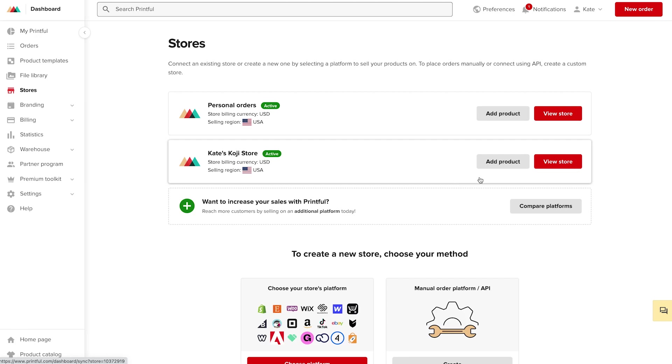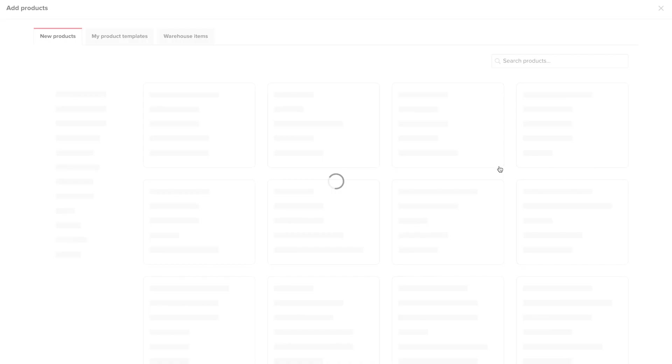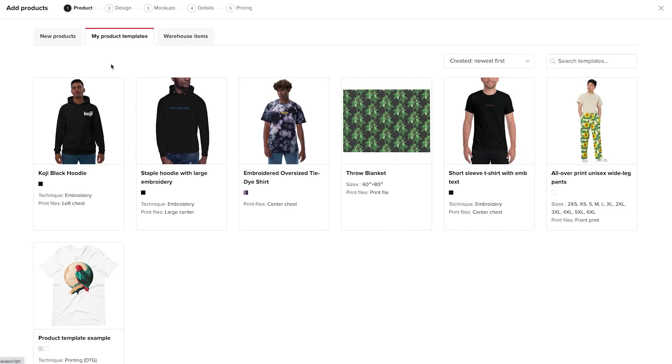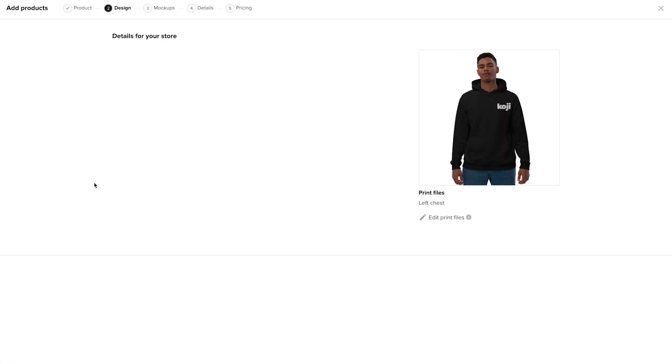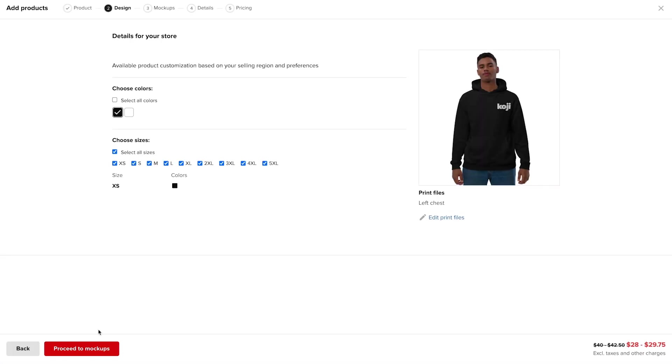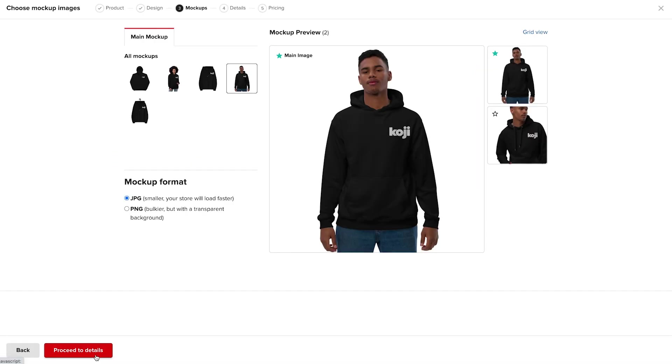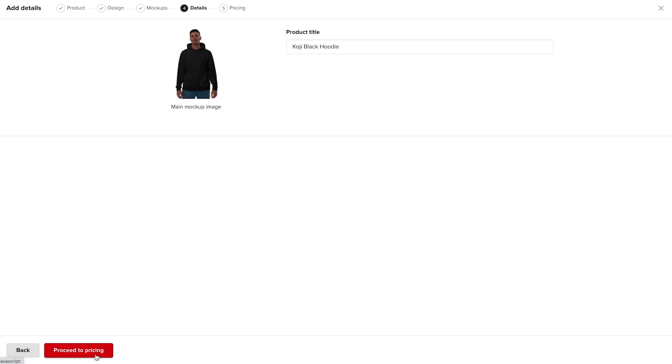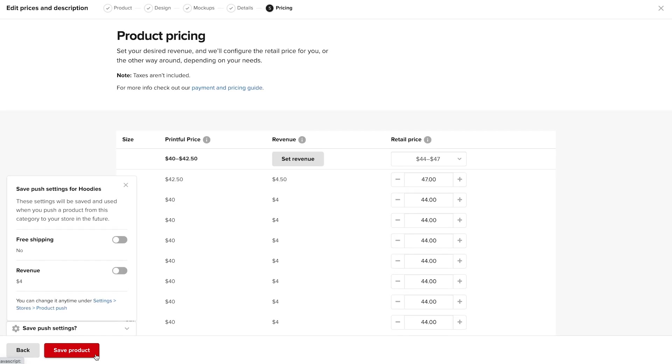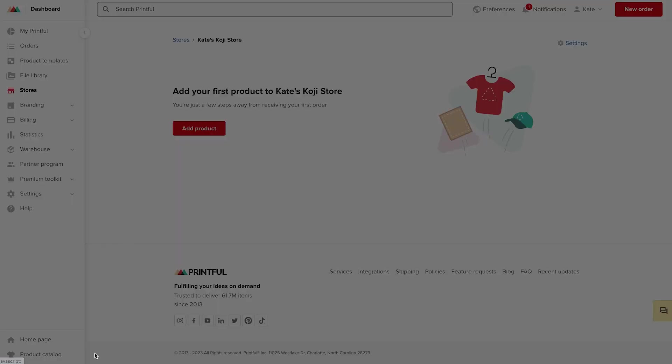So I'll click add product. I'll go to my product templates, and there is my hoodie. I'll go ahead and walk through this process, work through the details, and click save product.